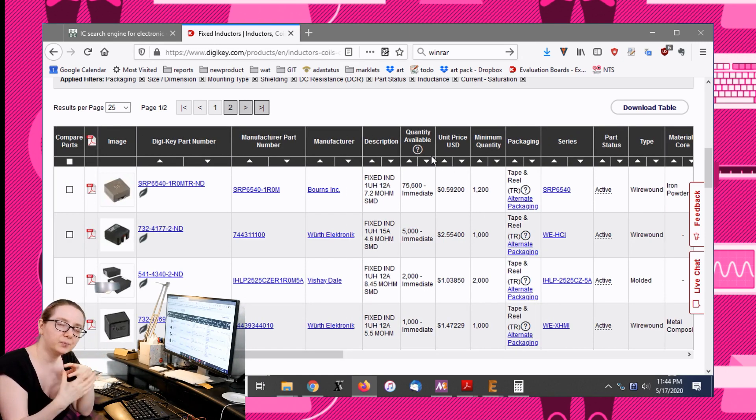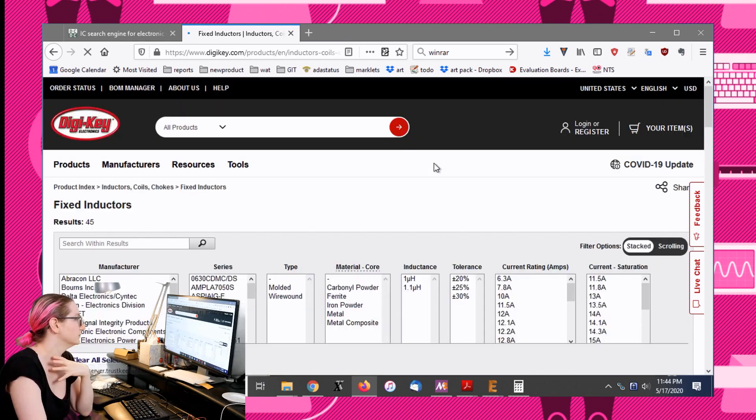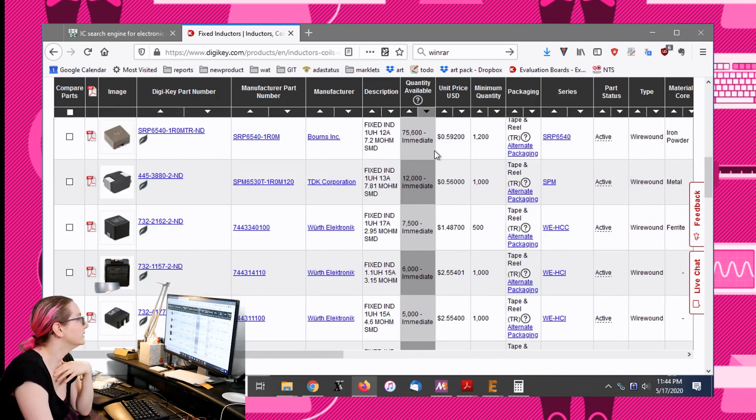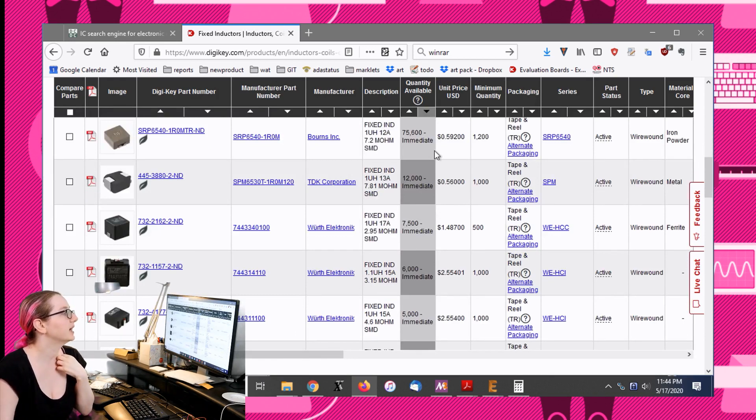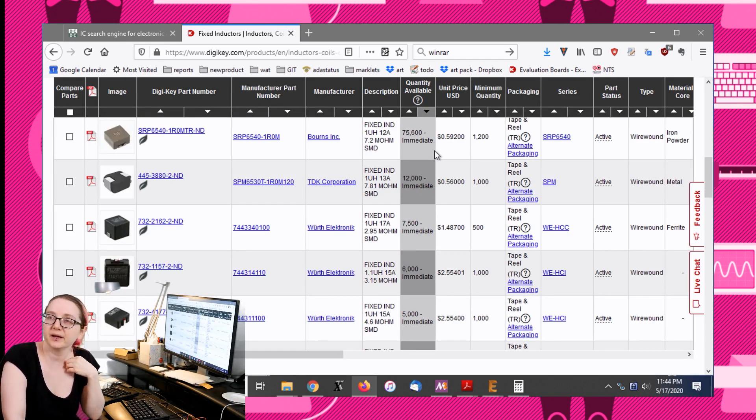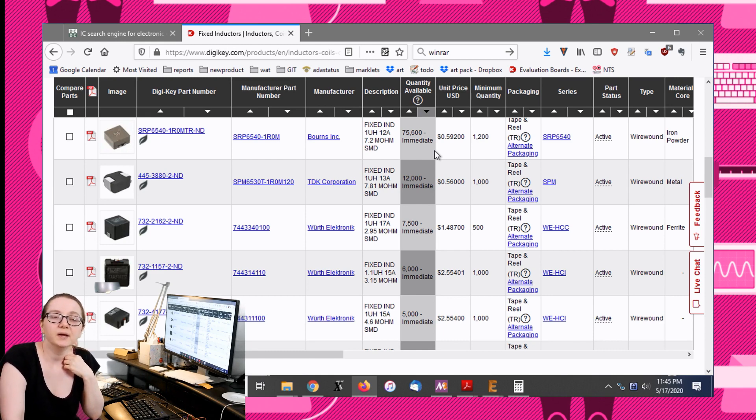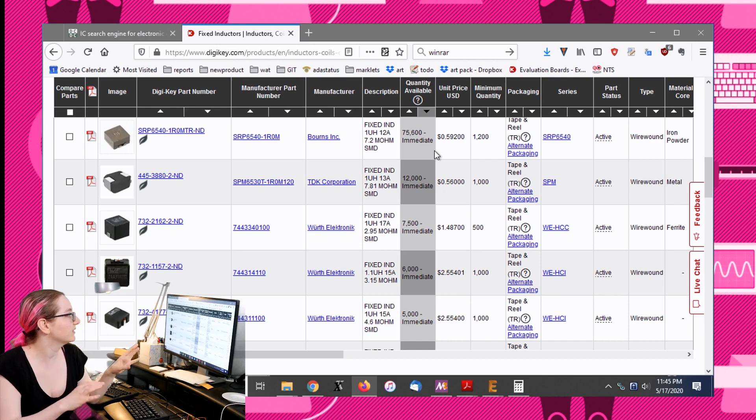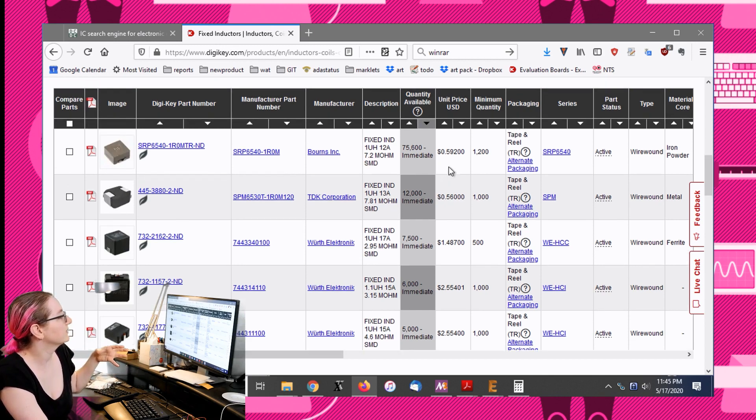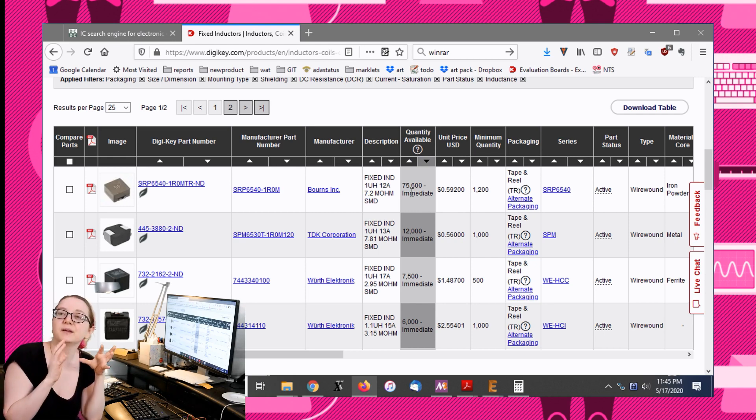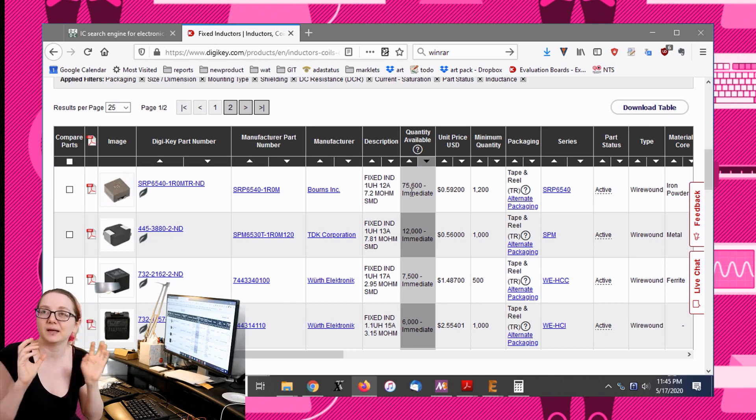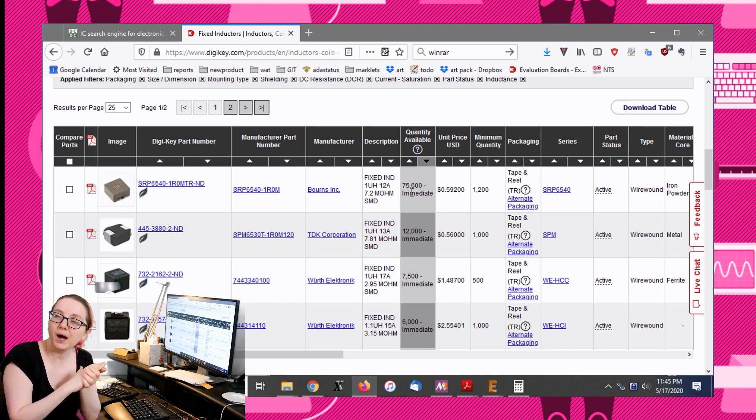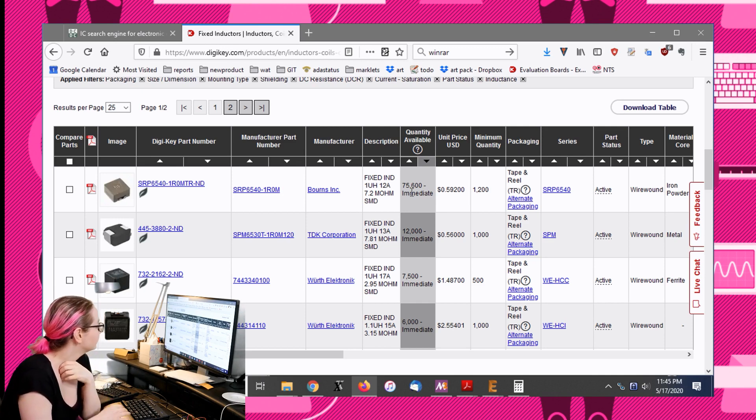I have one trick that I always do. When I search for components and they're all kind of probably good enough, I will actually sort by quantity available starting from the largest down. Anything that they have a lot of stock of tends to be things that are popular and easily available. If there's only one reel, you can get it, but I feel kind of nice that there is an inductor that they have 75,000 of.